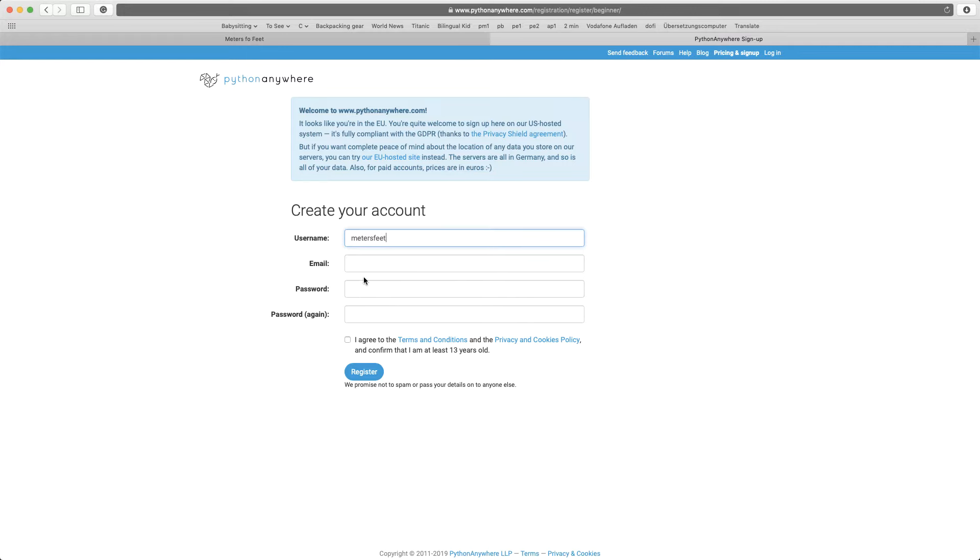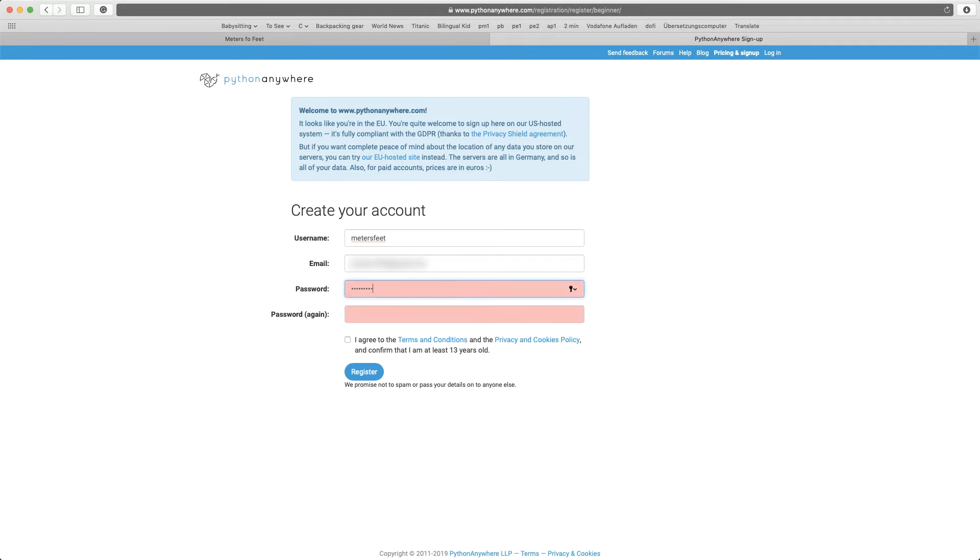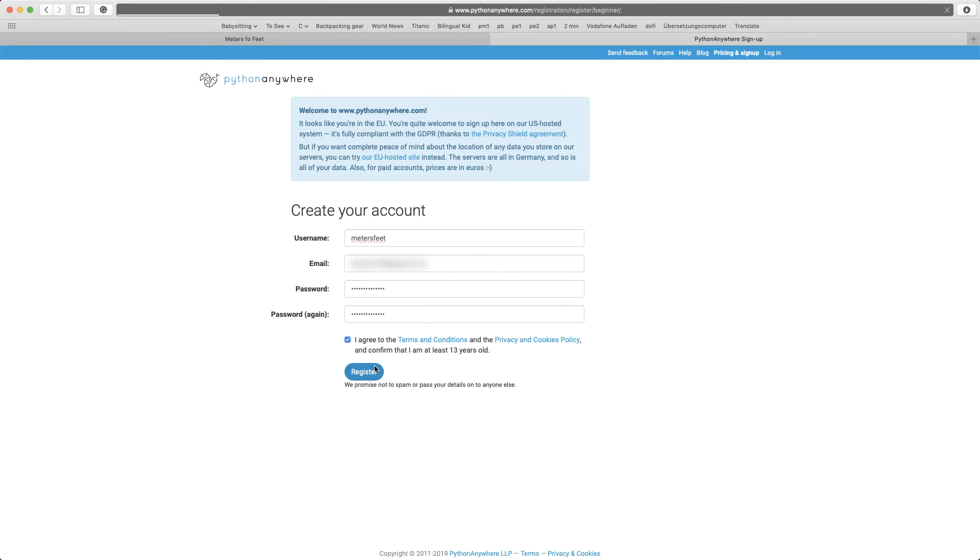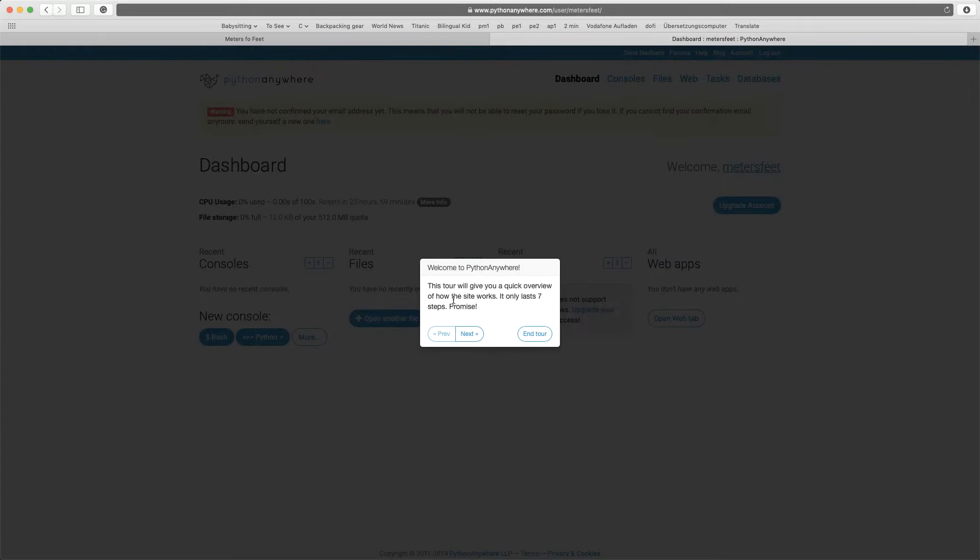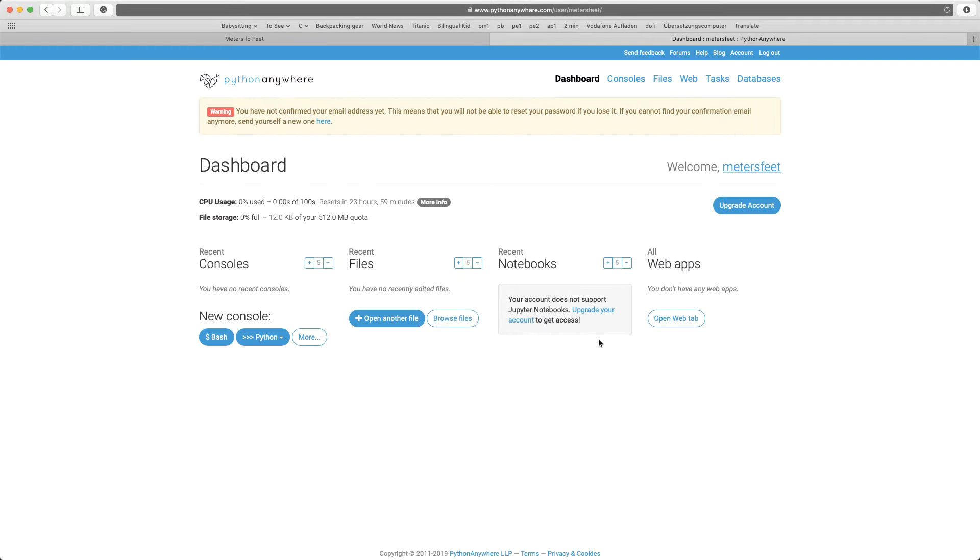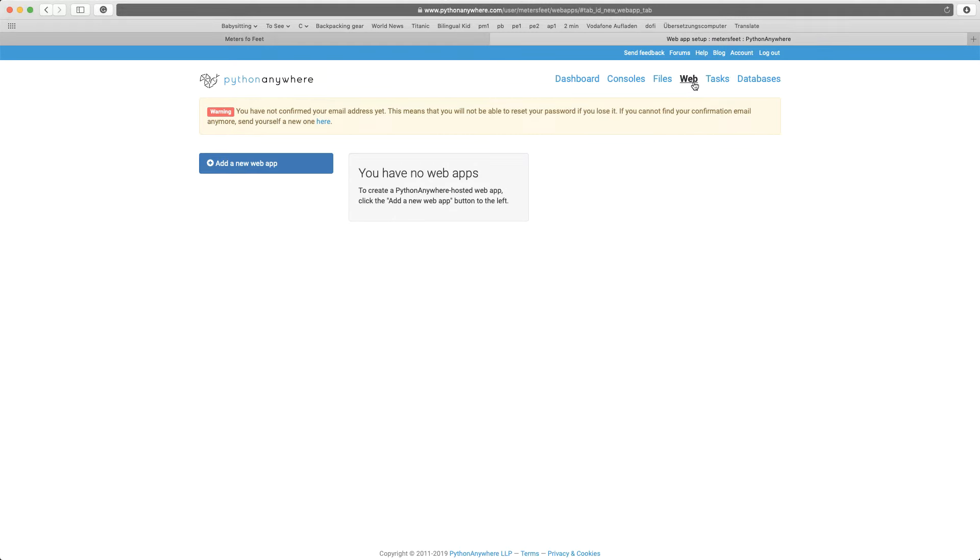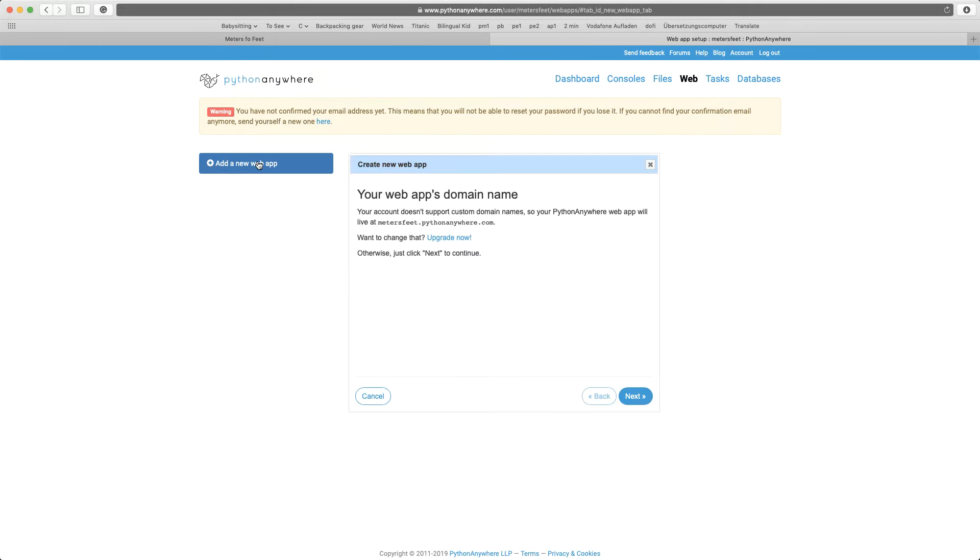So create a username, I'll just write meters feet, an email, and register. Then take the tour if you want. I'll just click on end tour and then go to web. Add a new web app. Click next.